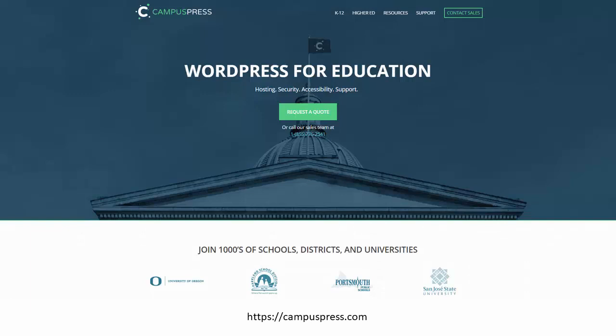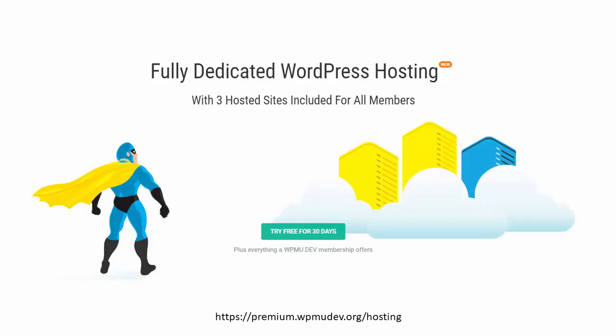We provide fully dedicated WordPress hosting to thousands of universities, colleges, and schools through our unique CampusPress solution. We also provide fully dedicated WordPress hosting solutions for all kinds of websites and blogs, so be sure to get in touch to discuss your specific hosting needs.